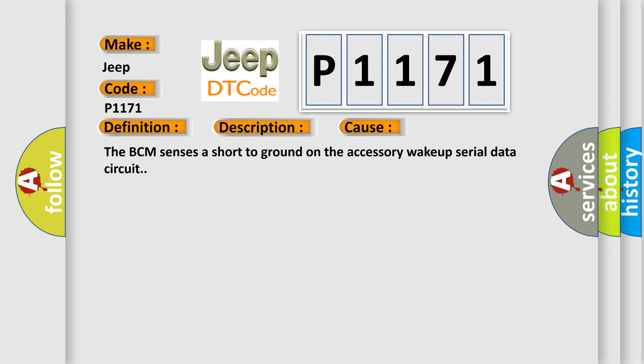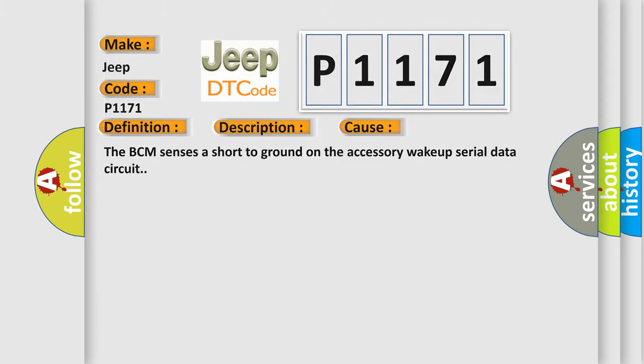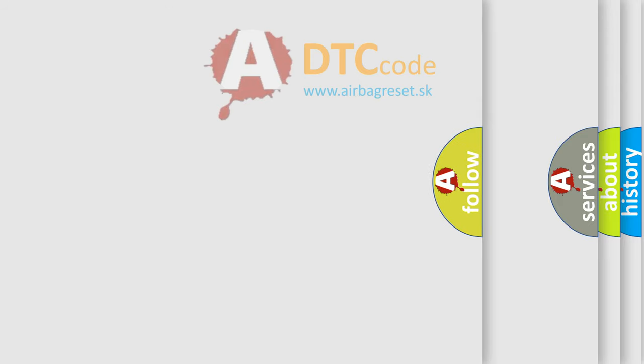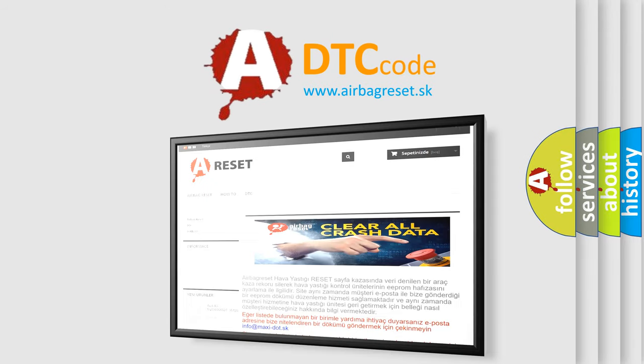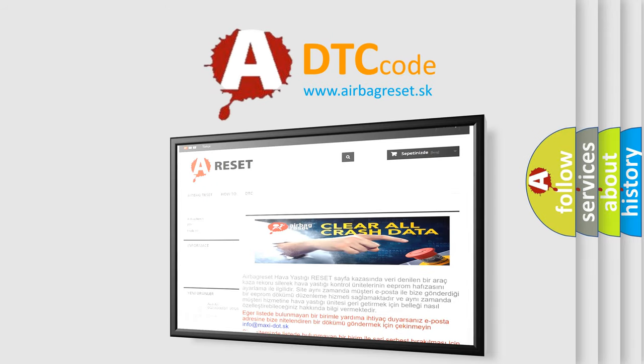The Airbag Reset website aims to provide information in 52 languages. Thank you for your attention and stay tuned for the next video.